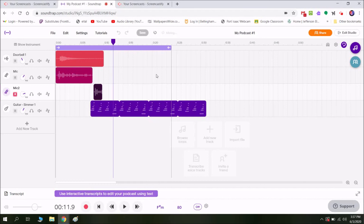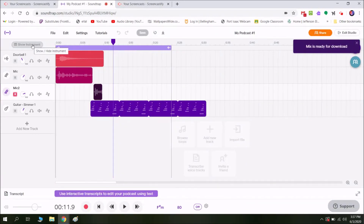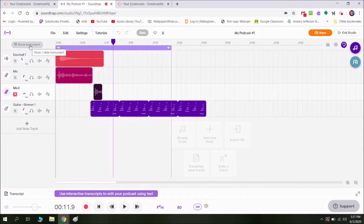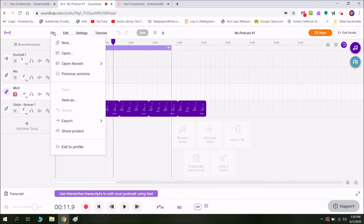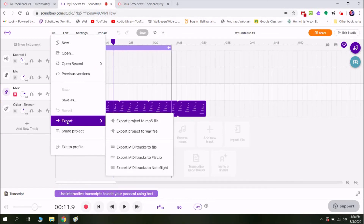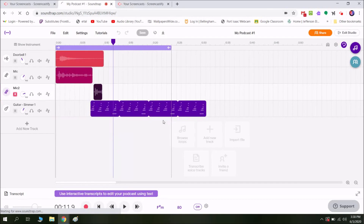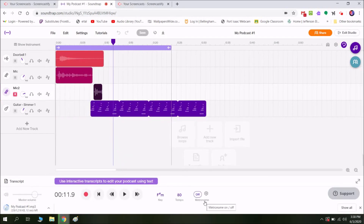Mix is ready for download. You can also do your own music and record your own songs if you want to do your own instrumentation — I'll do another video on that soon. So go to Export to MP3 file and there you go, it's on your computer. I hope this was helpful and we'll have another video out soon. Happy podcasting!